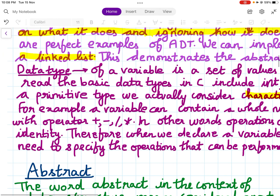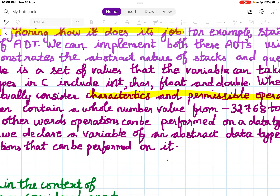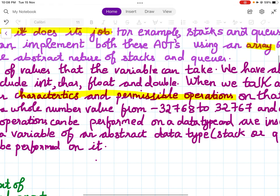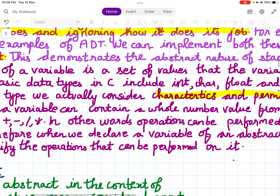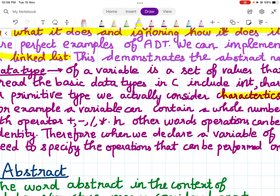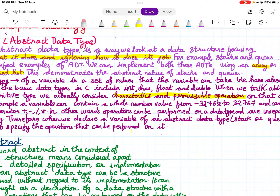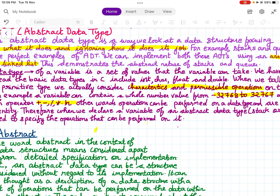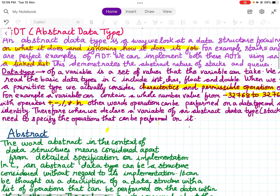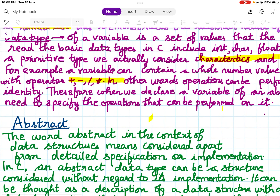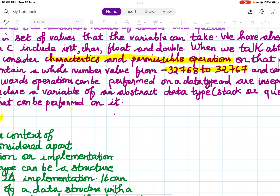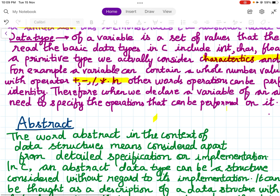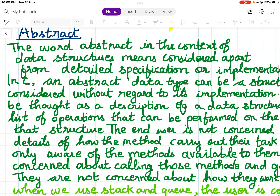For example, a variable can take a whole number value from minus 32768 to 32767 and can perform plus, minus, and multiplication. In other words, operations can be performed on a data type and are an inseparable part of its identity. Therefore, whenever we declare a variable of an abstract data type, we also have to specify what kind of operation we want to perform.